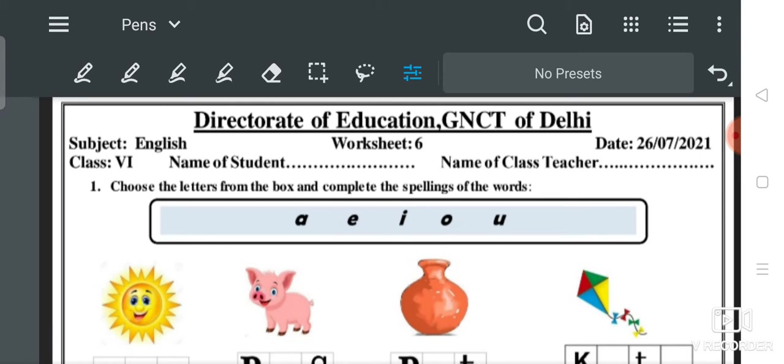Good morning students, how are you? I hope you all are fine at home. We know that studying amid the corona pandemic is very difficult for us — teaching as well as reading are both very difficult tasks amid the corona pandemic.